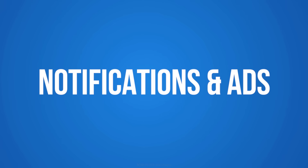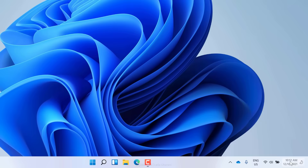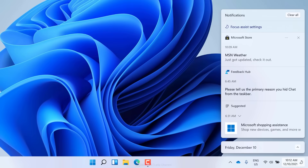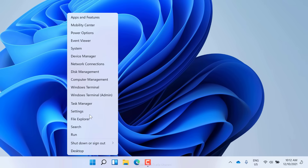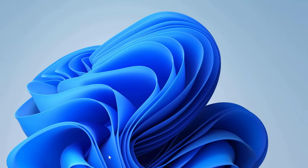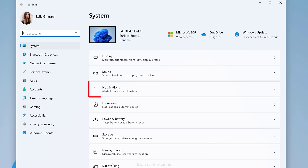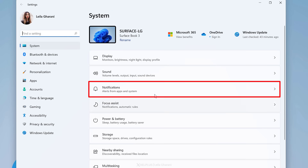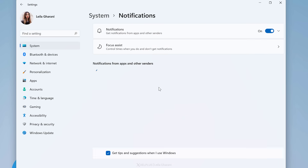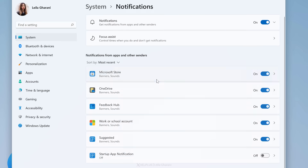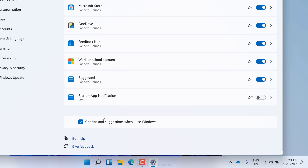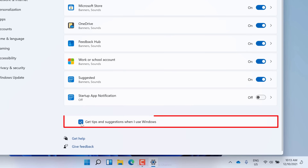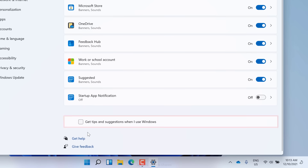The next thing you want to do in Windows 11 is to disable annoying notifications. To do that, right-click on the Windows button and select Settings. On the System tab, select Notifications. Scroll down to the bottom and disable 'Get Tips and Suggestions when I use Windows.'